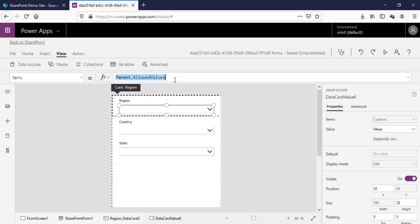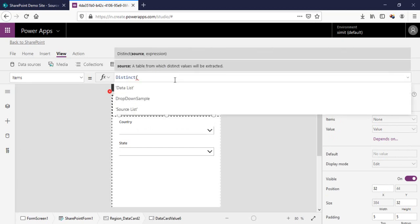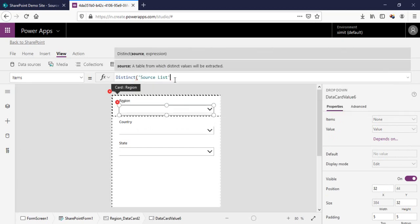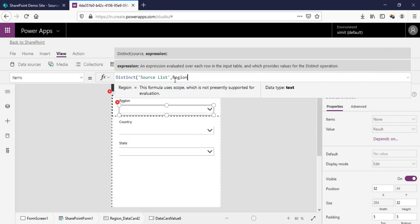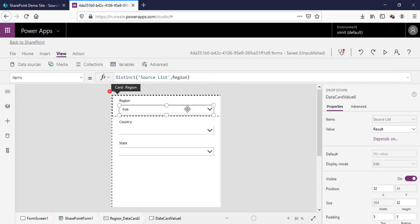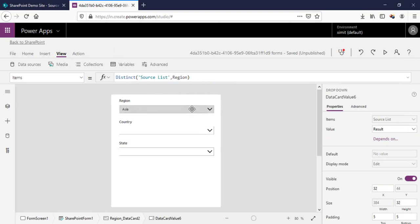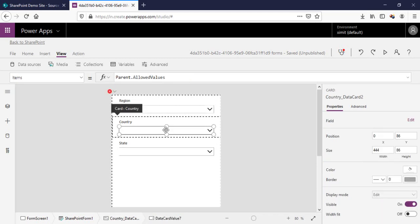In the Region field I'm going to apply a Distinct method on the source list targeting the Region field. What Distinct does is fetch only unique values from that column, removing any duplicates. If you press Alt to test it, you'll see only two regions — Asia and Europe — showing up. The first step is done.